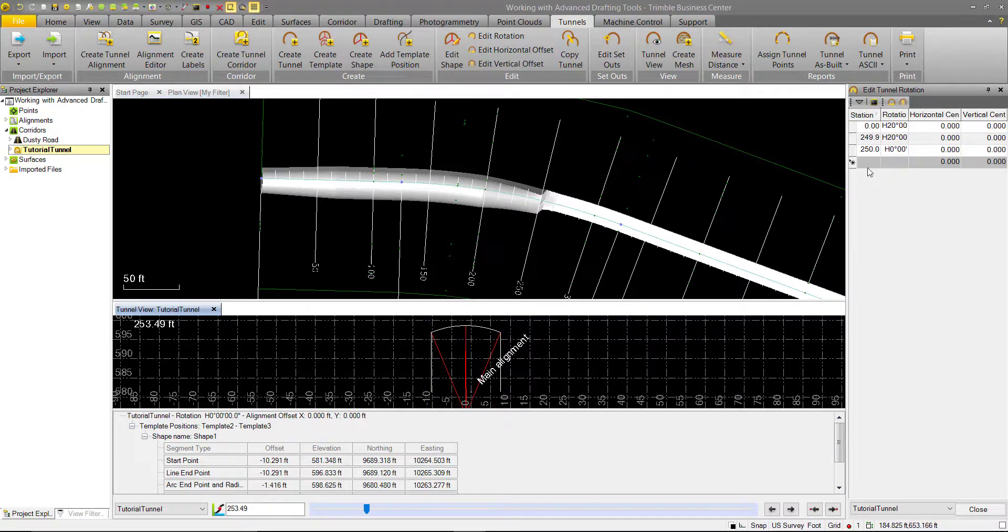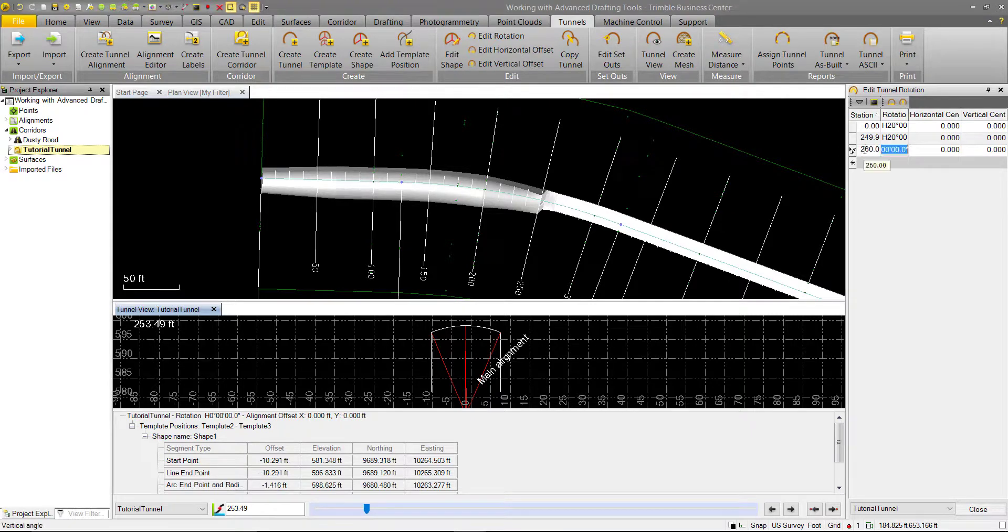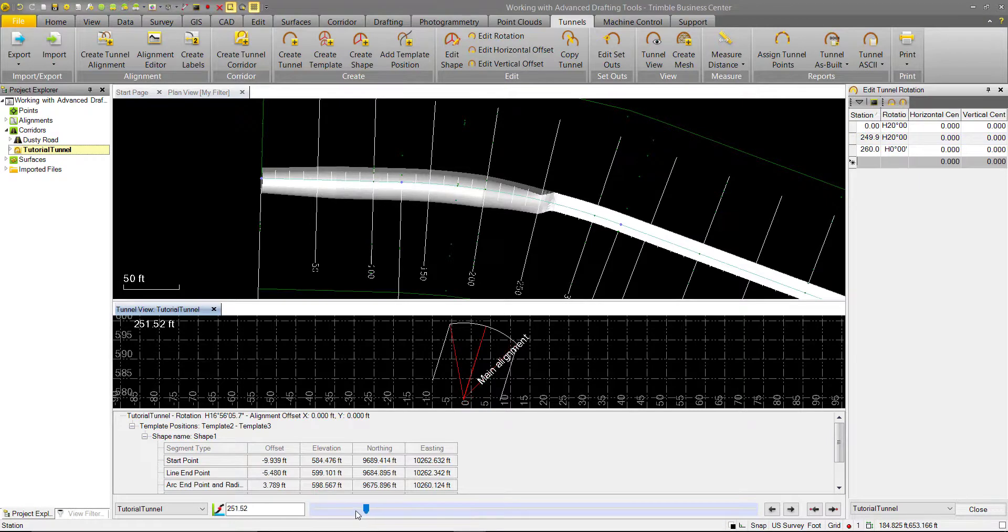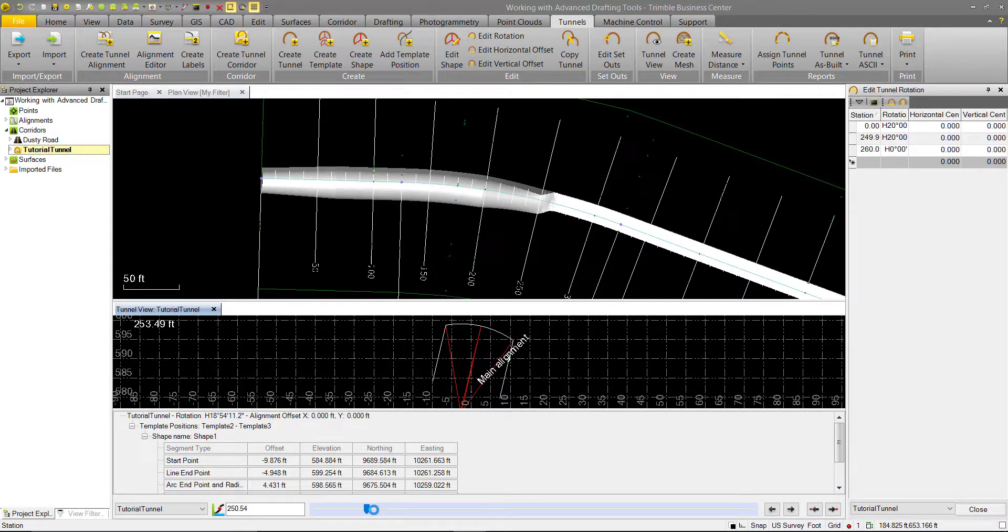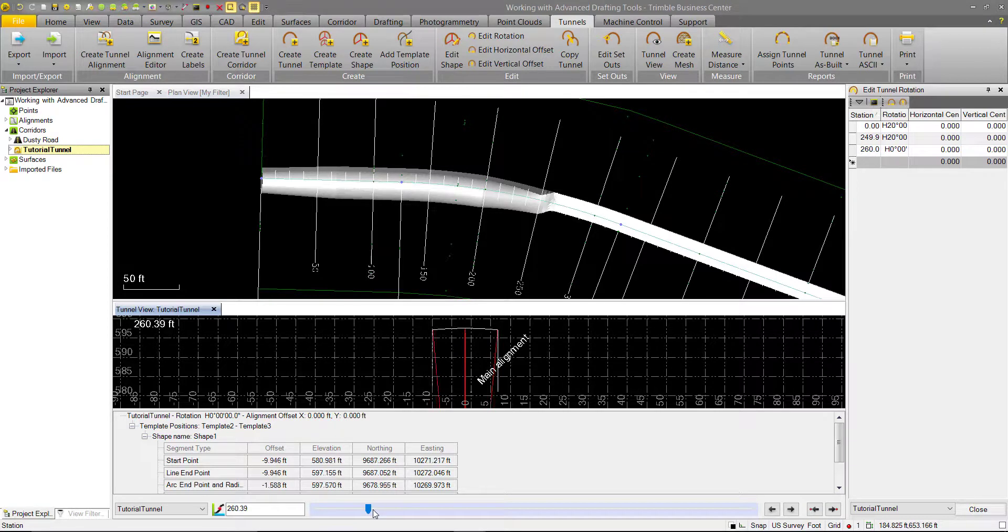Now, if we want to do something where it just tapers off at the end, then we can change the station to 260. We can edit that, and now we can look at it at 250. It's a more gradual interpolation down to zero.